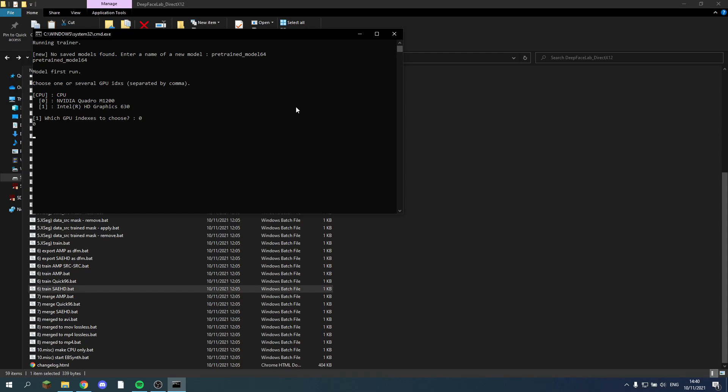So the next part is pretty important. You have to set up the same settings you want your project to have later on. So I'll just quickly go through this. Set this up as you would for your actual project. The target iteration for pre-training sets, the recommended amount is between 350,000 and 500,000 iterations. So I'll just set it to 500,000.